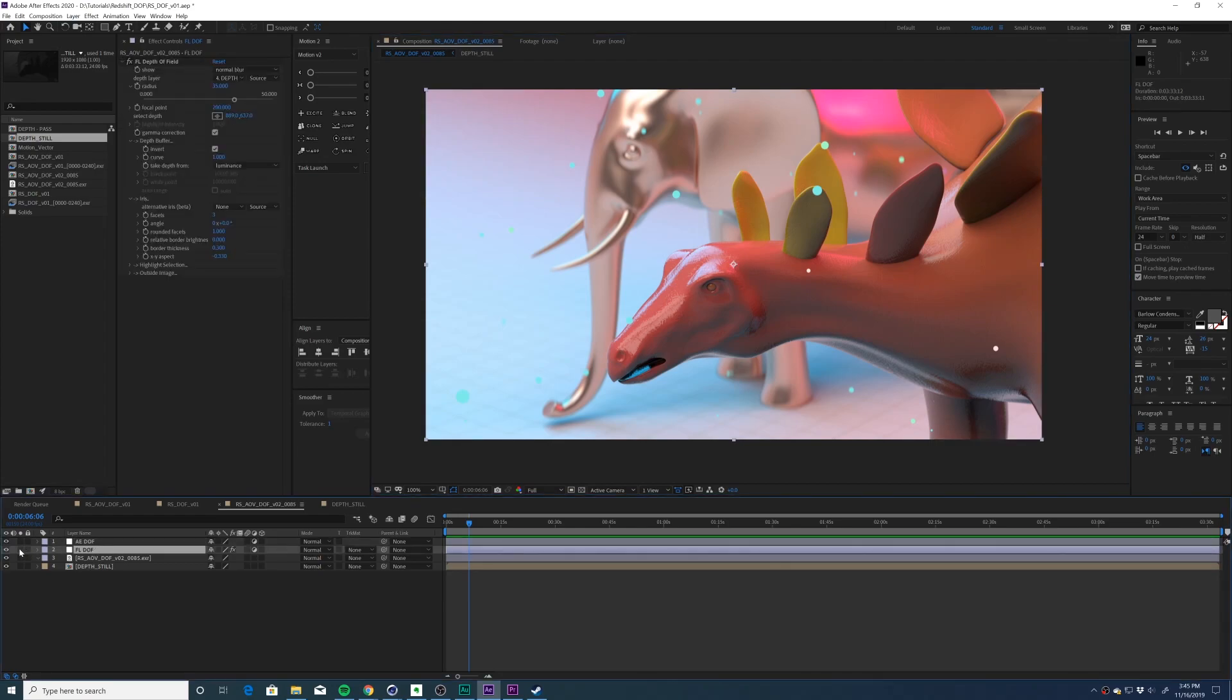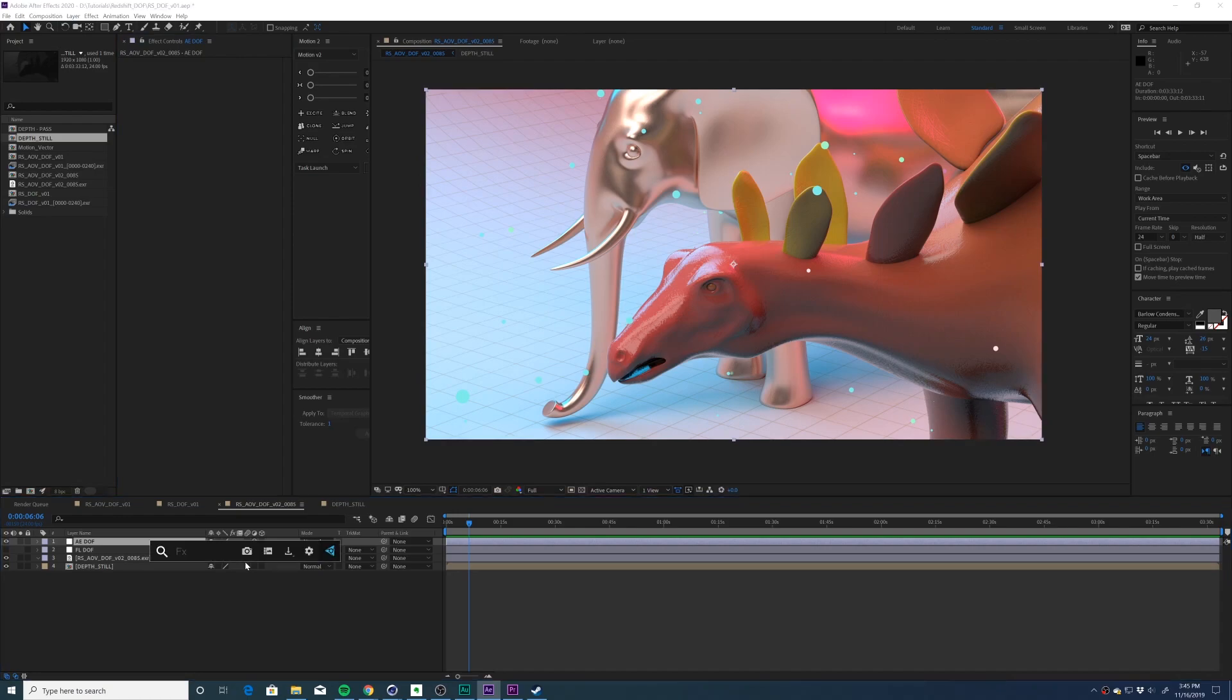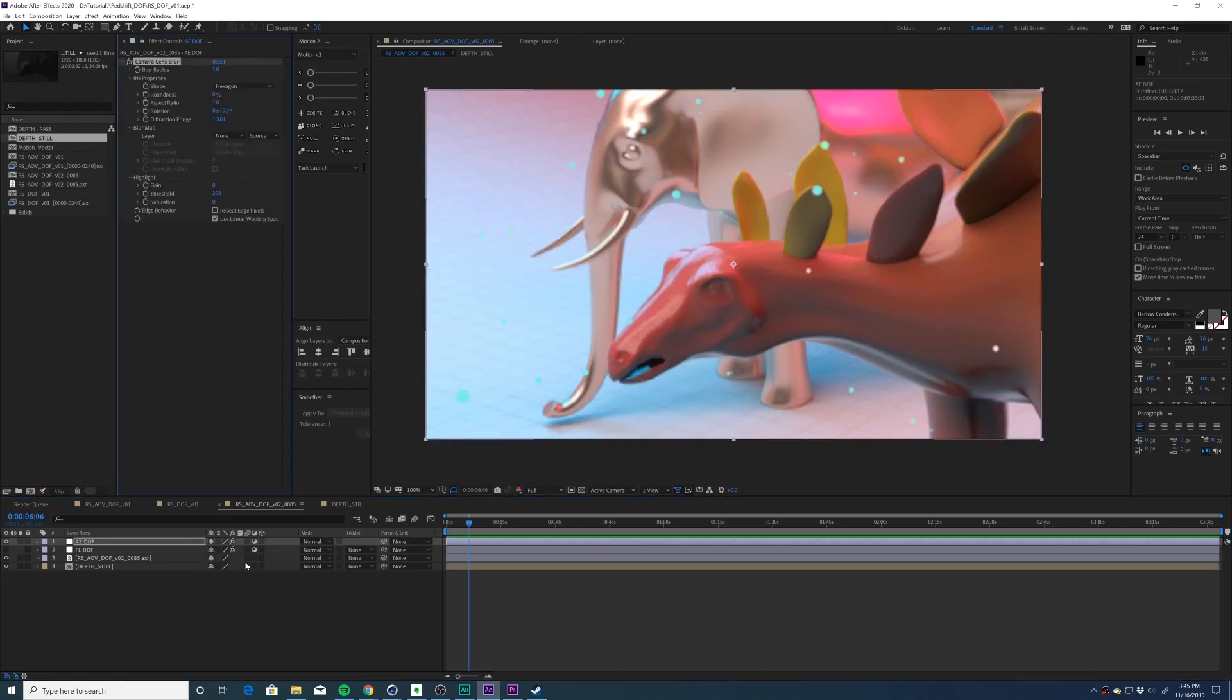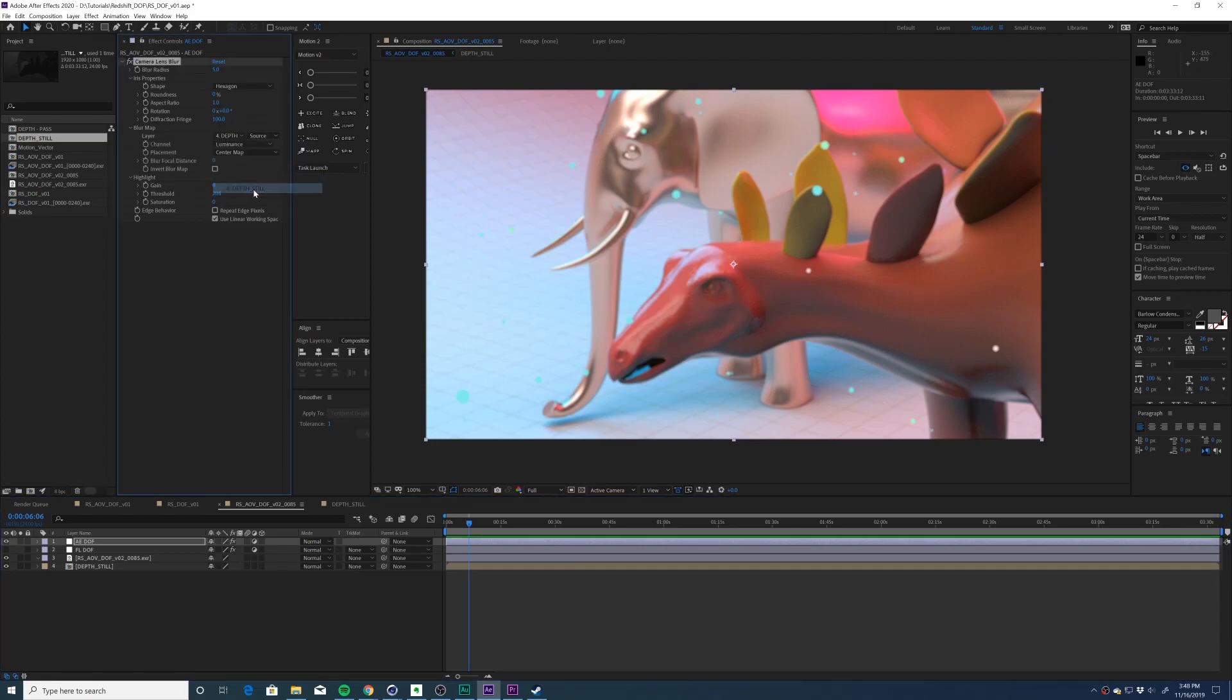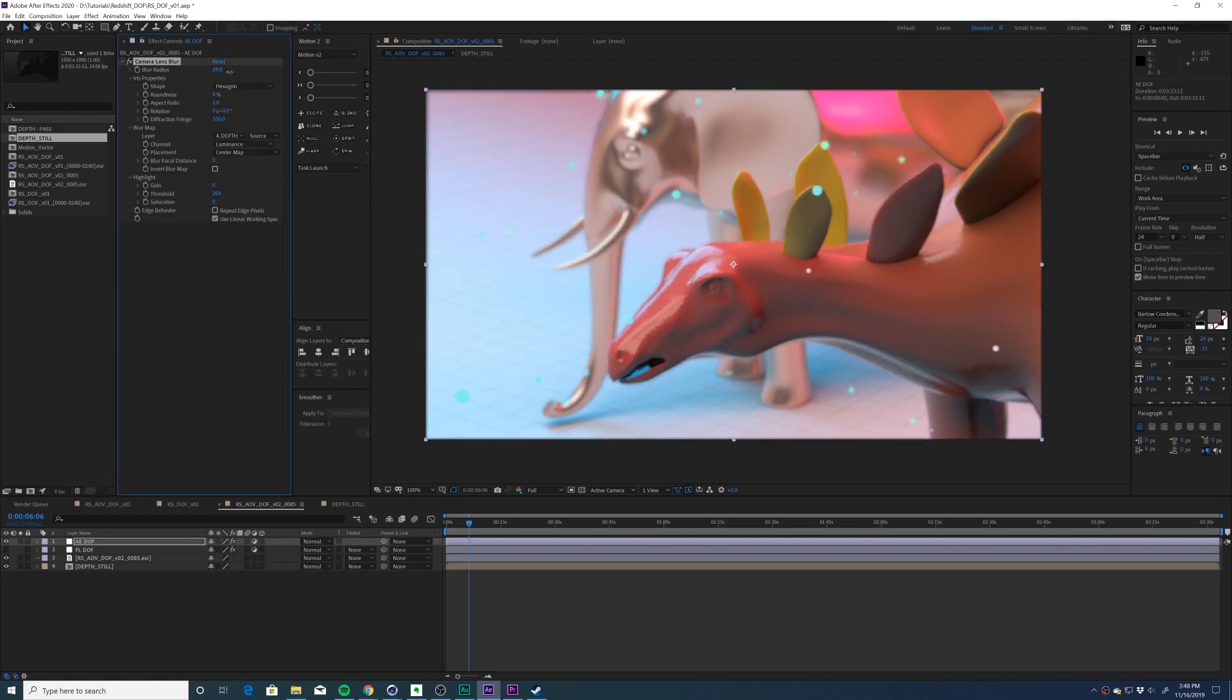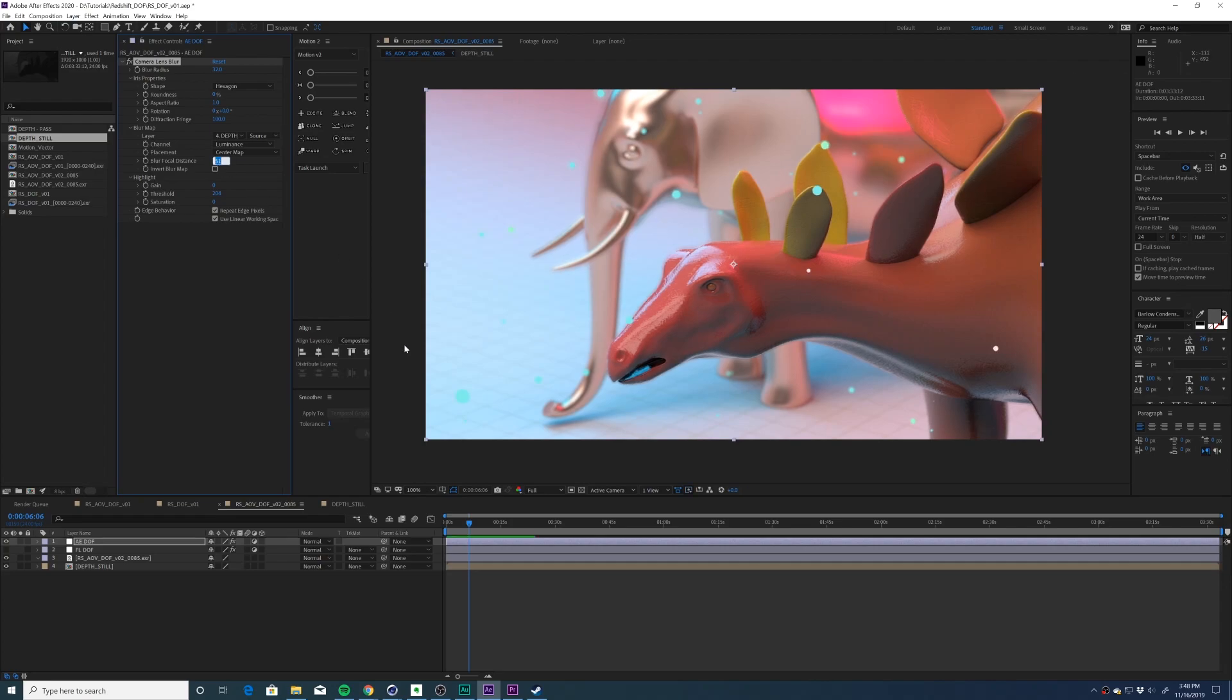I'm going to turn off this adjustment layer, select the After Effects depth of field layer, and apply the camera lens blur. Then go to blur map and select the depth still. I'm going to turn up our blur radius a bit, hit repeat edge pixels, and then adjust the blur focal distance. It looks like I need about 51 until our object is in focus. And that is how you use the After Effects stock camera lens blur.